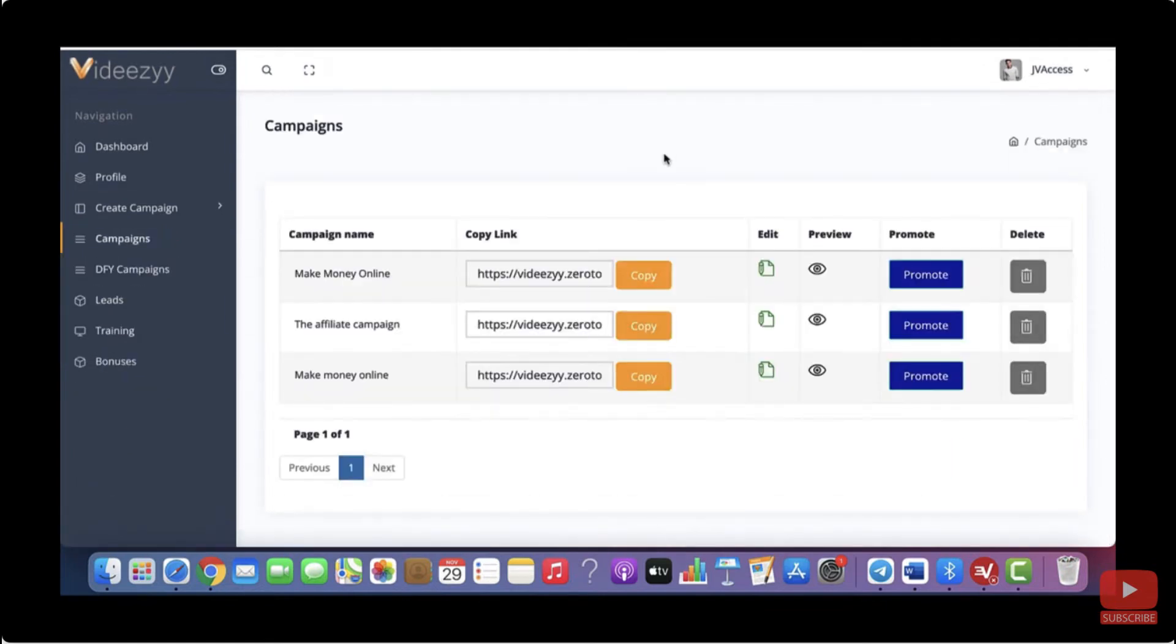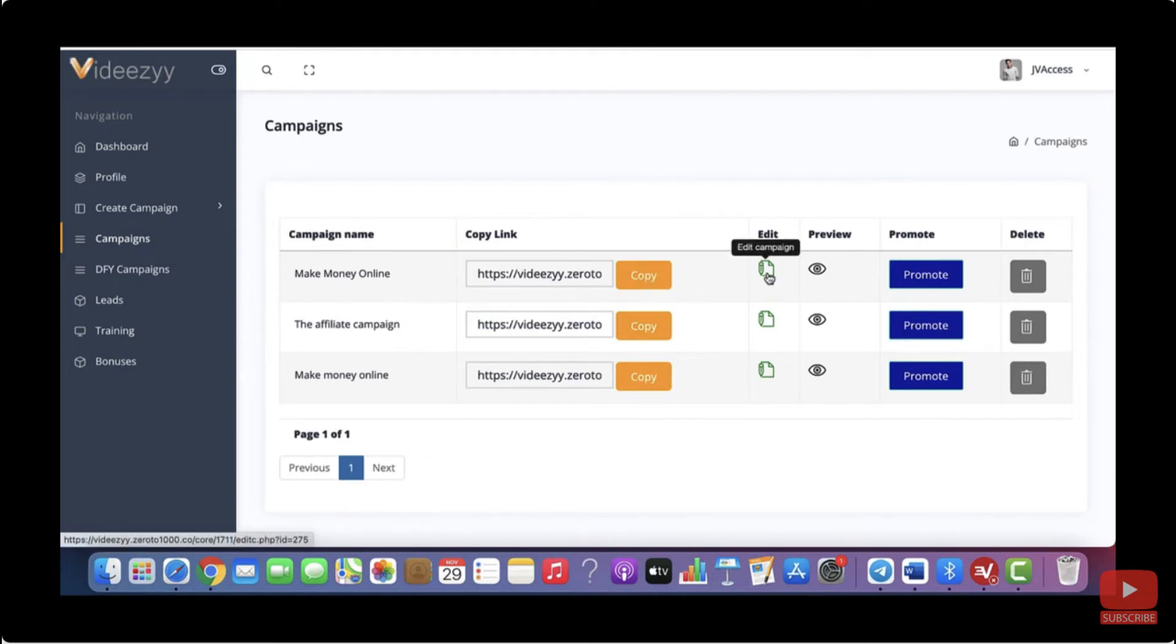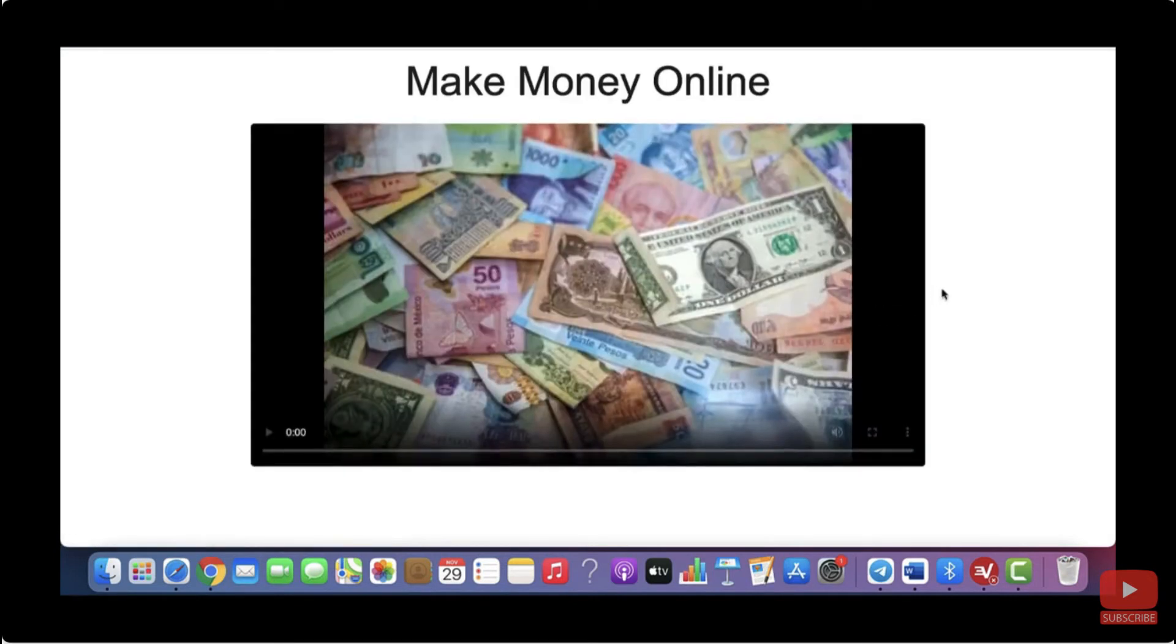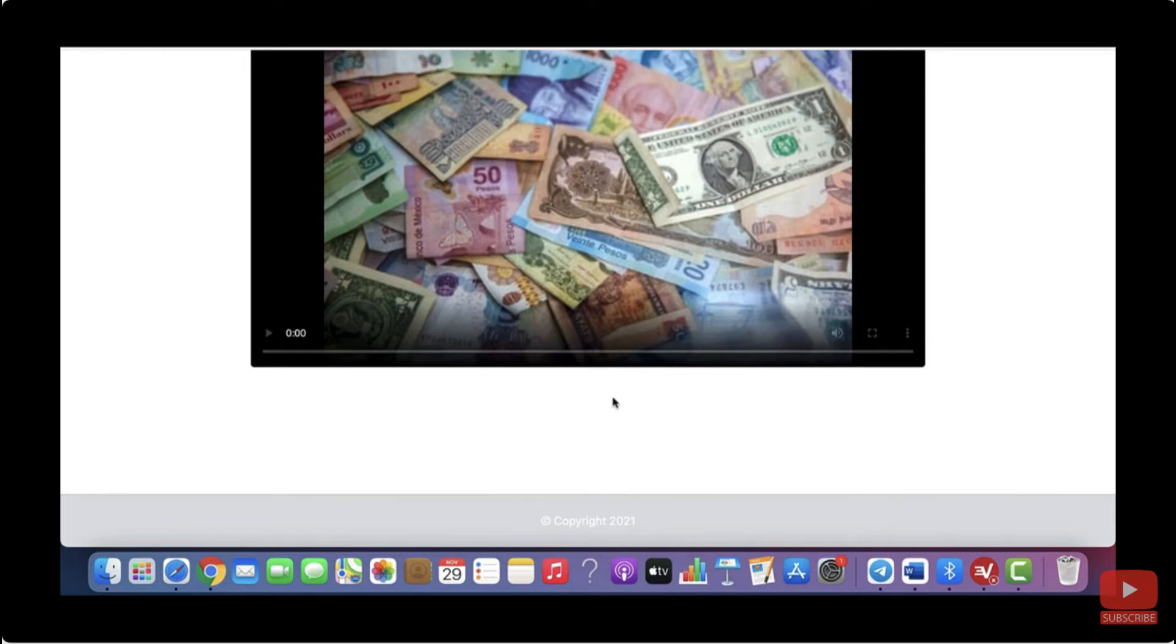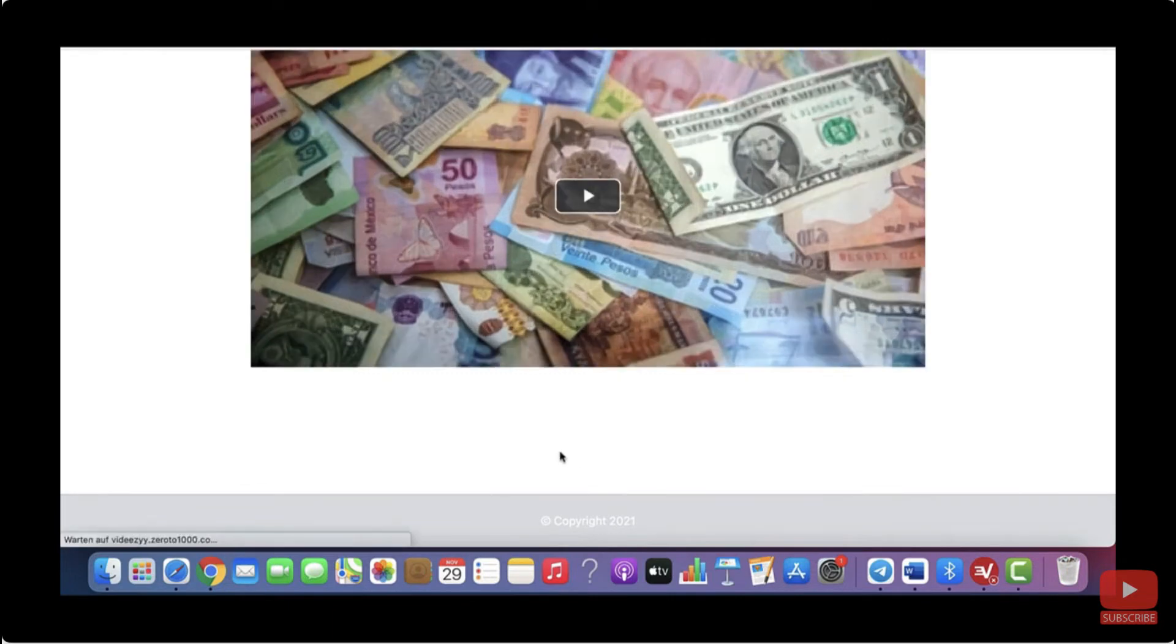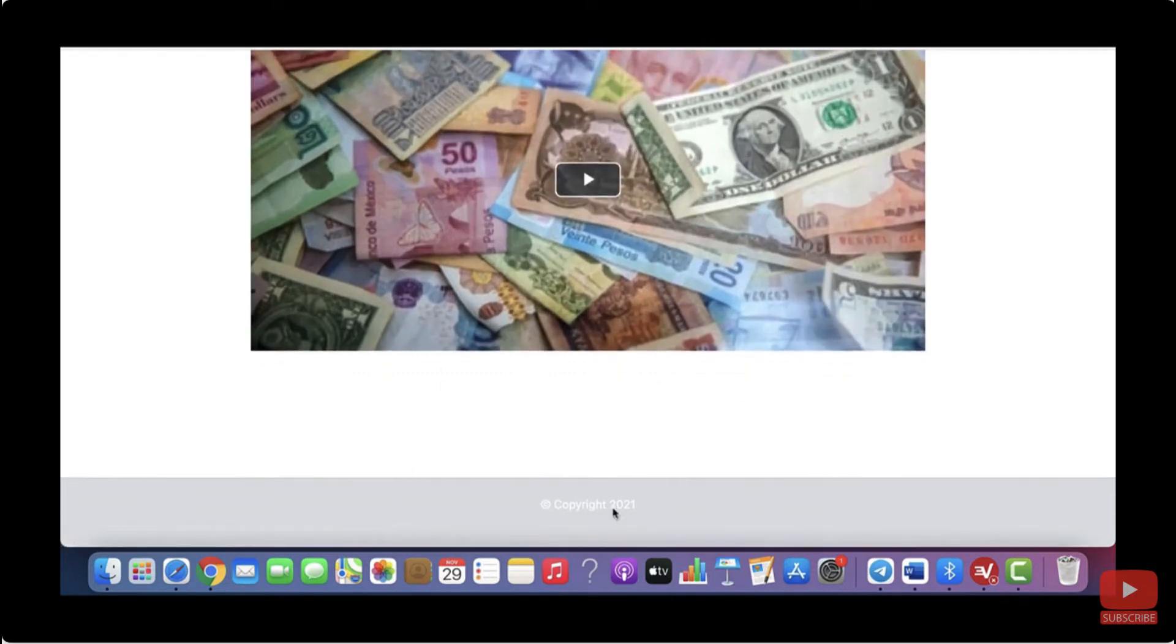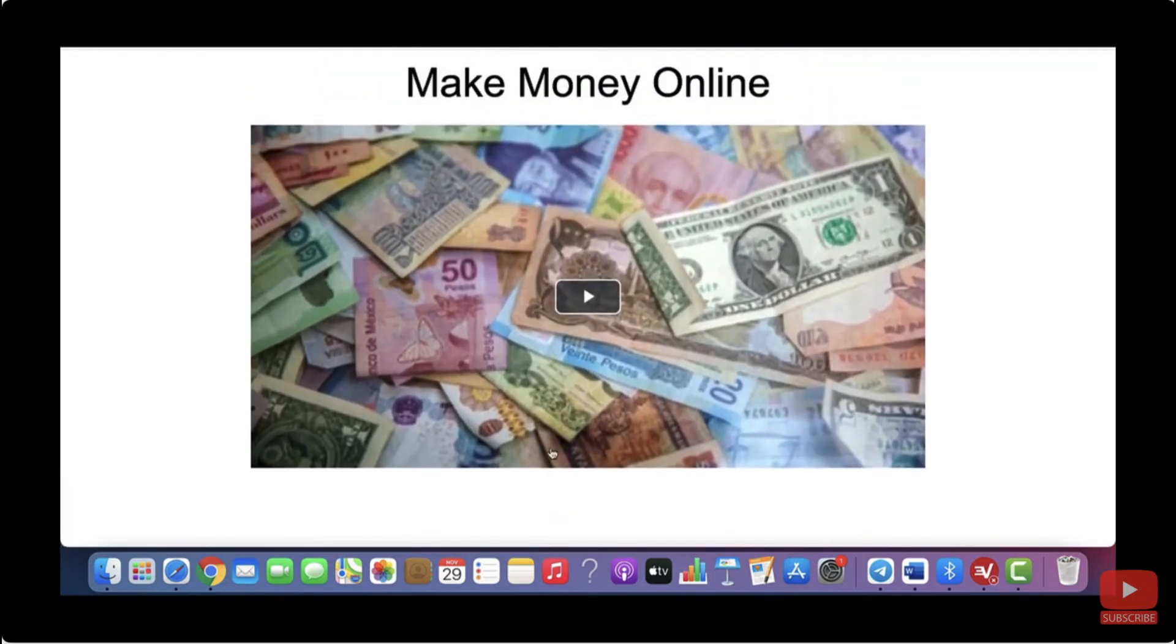Then you will land on this page. And as you can see campaign name, make money online. This is the campaign that I've just created. Here you can copy your link or you can edit the campaign if you need to change things. And you can preview your campaign by just clicking on that eye symbol. So this is how it looks like. Here we've got the name of our campaign, make money online. Then we've got the video here with the thumbnail. And as I didn't choose a closed caption, everything else is blank here. And if you want to play that video, just click on the play button.